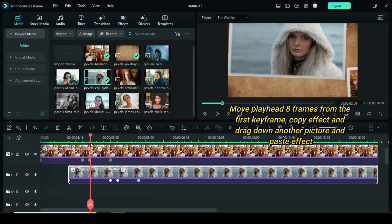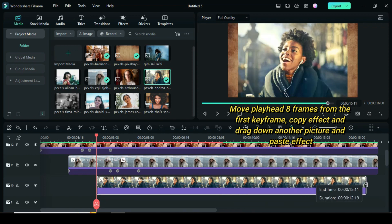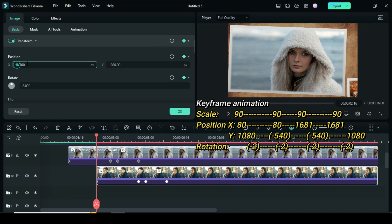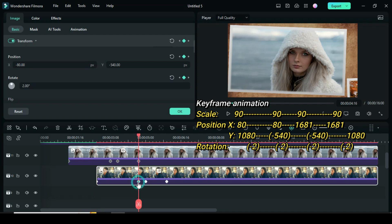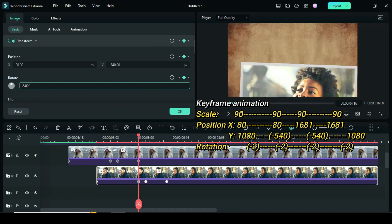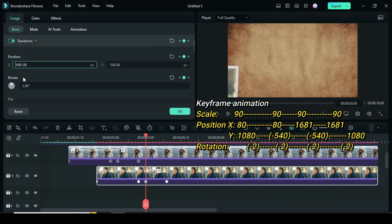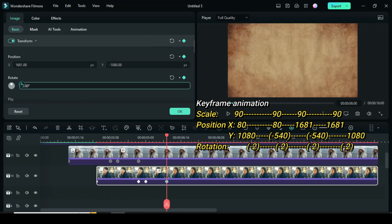Again, move the playhead 8 frames from the first keyframe of the second picture. Copy the effect, drag down another picture, and paste the effect. For the first keyframe of the third picture, click and go to only position X to type 80 and rotation to minus 2. For the second keyframe, click and go to only position X to type 80 and rotation to minus 2 as well. For the third keyframe, click and go to only position X to type 1681 and rotation to minus 2. For the last keyframe of the third picture, click and go to only position X to type 1681 and rotation to minus 2 as well.